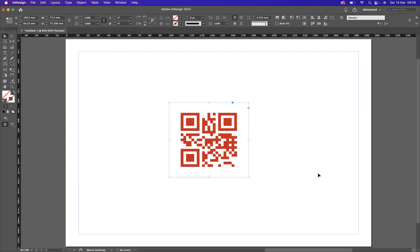And there you go guys, that is how you build a QR code within InDesign. If you're interested in finding out more about Blue Sky Graphics, please visit our website at blueskyegraphics.co.uk. Also check out our Instagram for some of our amazing work by our very talented students. Thank you very much guys, take care and I'll see you next time.